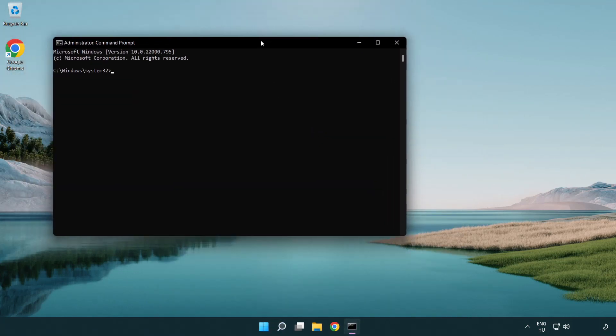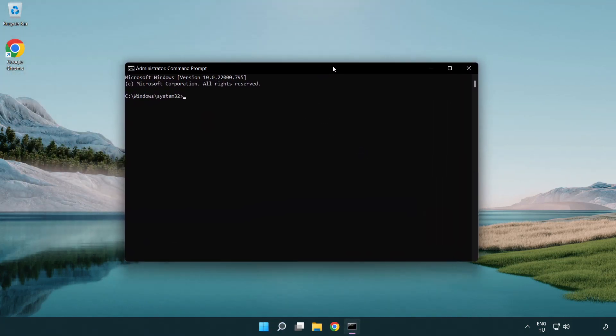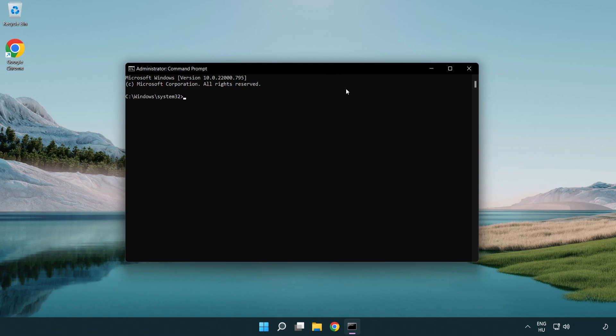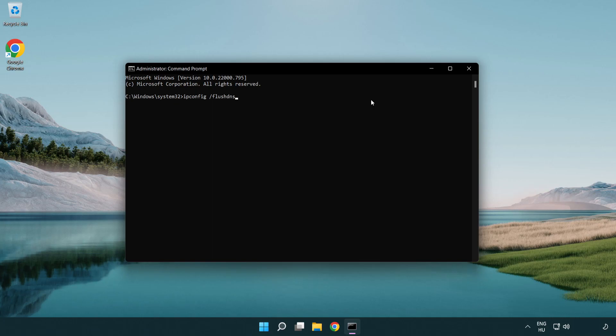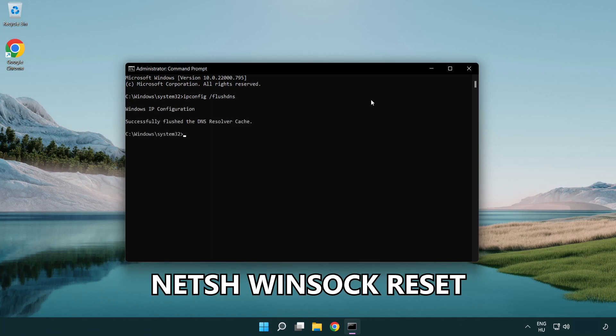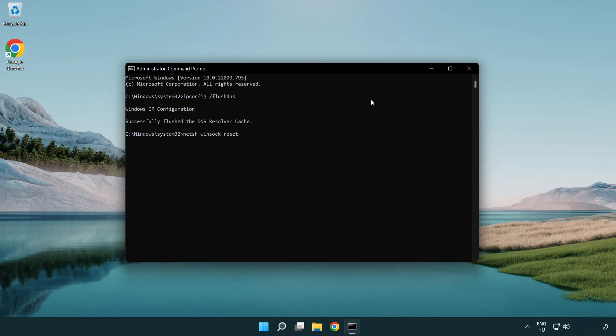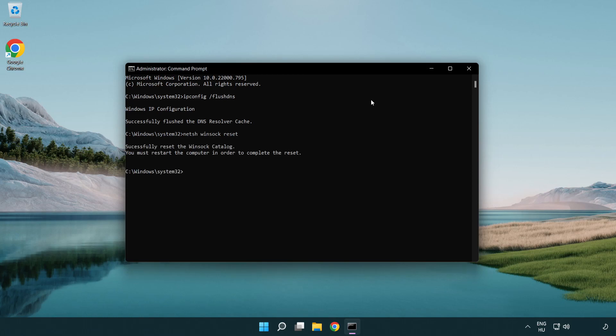Type the following mentioned commands one by one. IP config flush DNS. NetSH WinSock Reset. Exit.